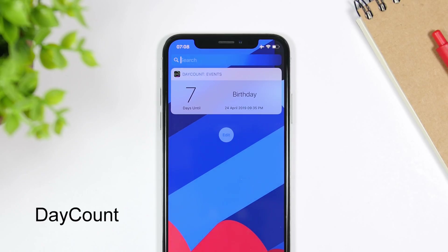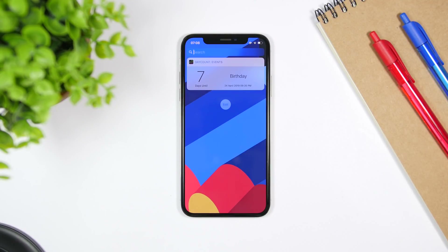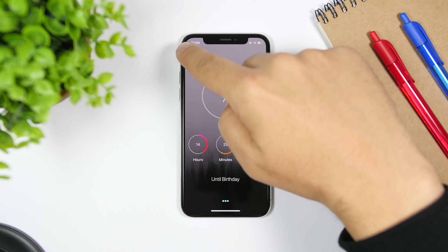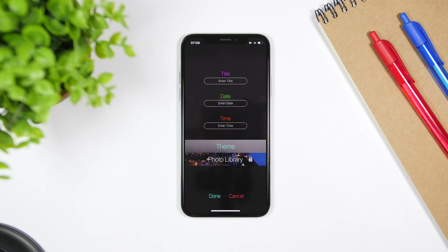Date Count allows you to set an event and then it will show you the exact time until that event. Here I have set the birthday of iReviews — that's on April 24th — and it will show the days until the event. If you tap, you can go to the app for more detailed information, and you can create different events. Just click the plus button, add your time, your date, everything you need, and then you will have that event displayed on the widgets panel.